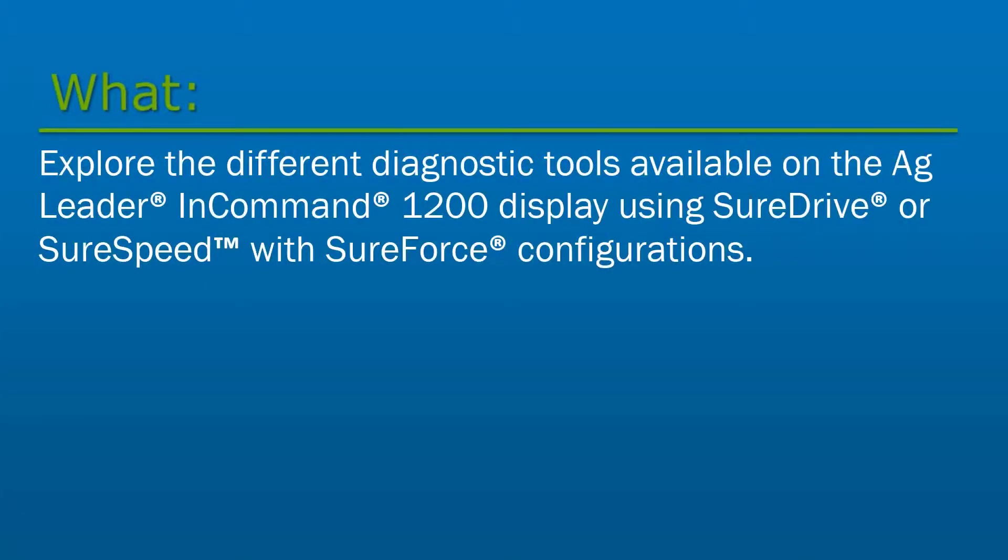In this video, we will explore the different diagnostic tools available on the AgLeader InCommand 1200 display when using SureDrive or SureSpeed with SureForce configurations.